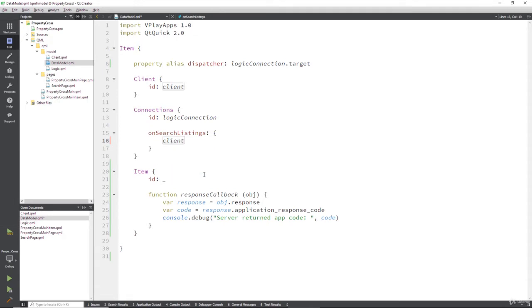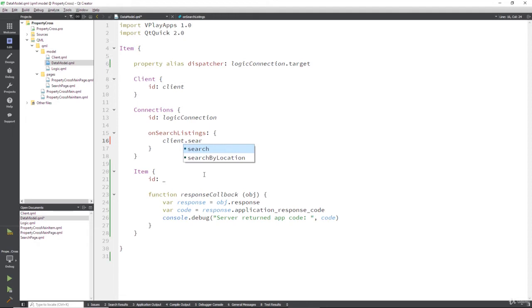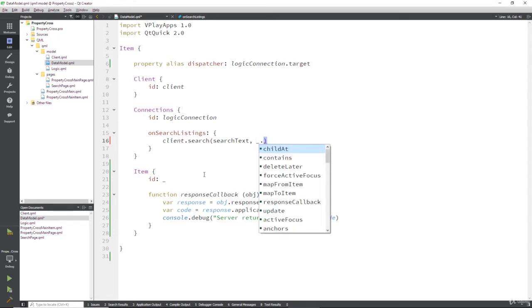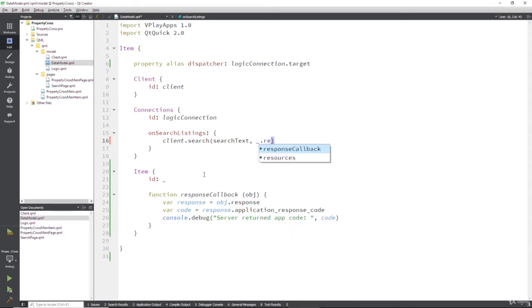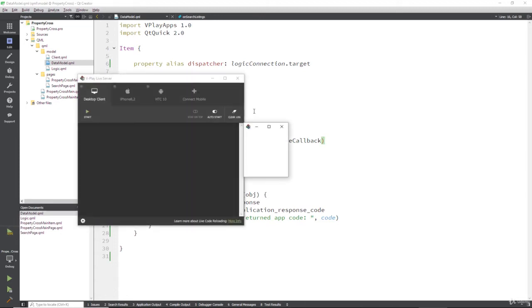We're going to have it inside of here, so what are we going to put in here? Well we're going to say get our client and run that search function that we defined earlier. What are we going to pass into it? Well we're going to pass in our search text and what's our response callback? Well it's this private item here with our response callback.